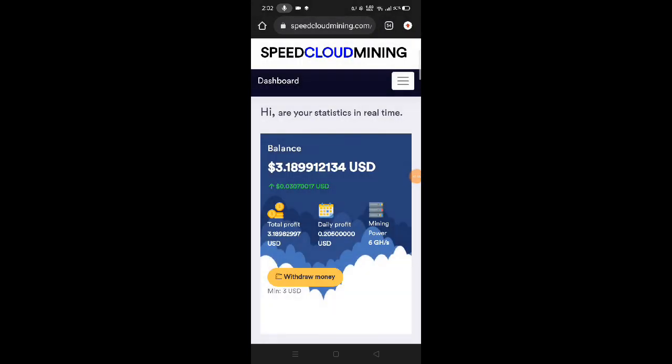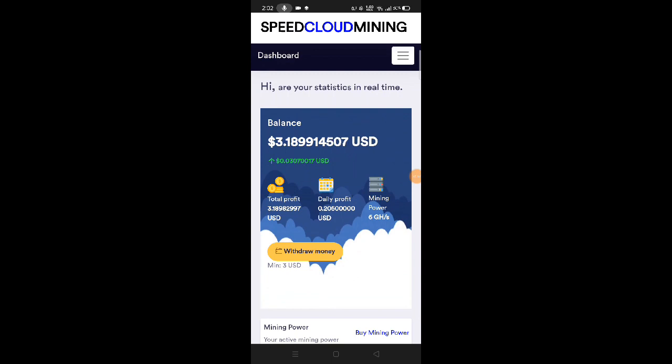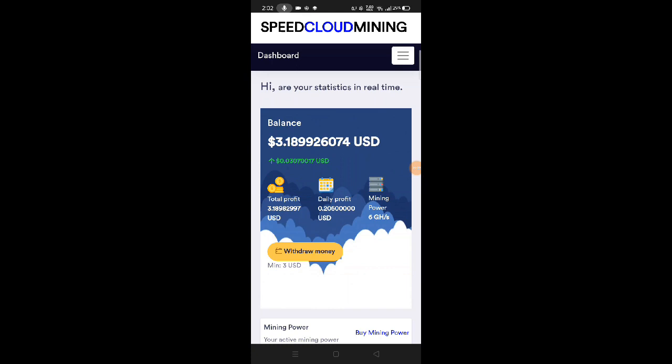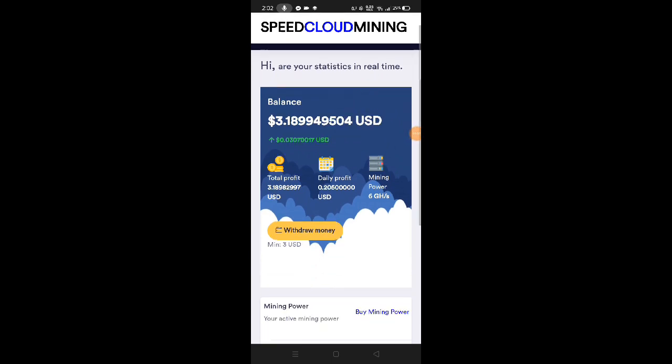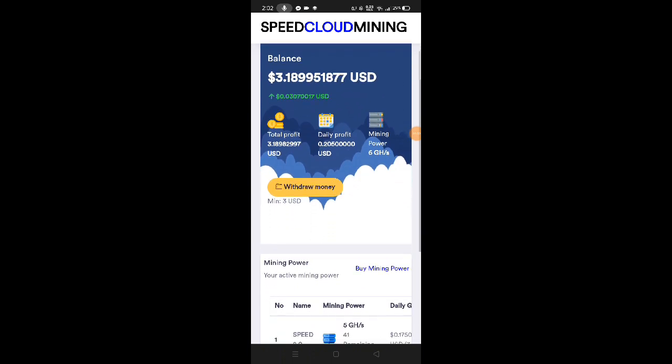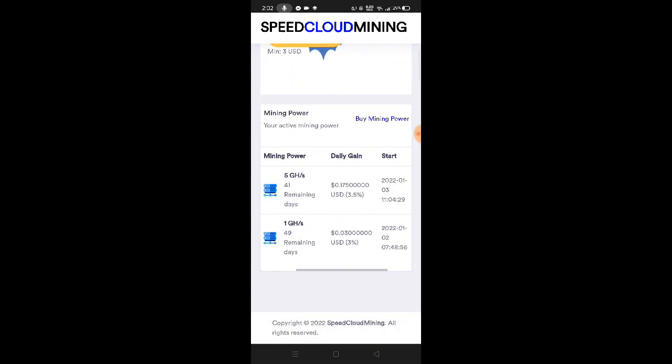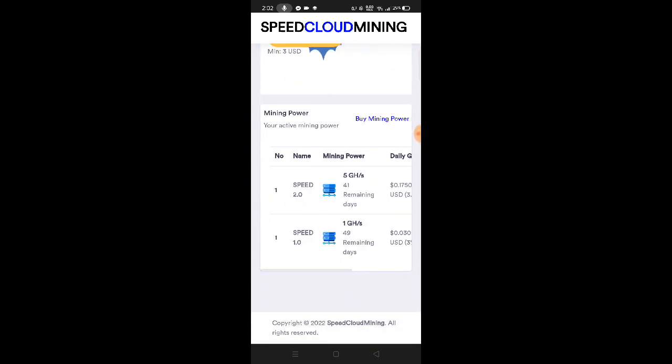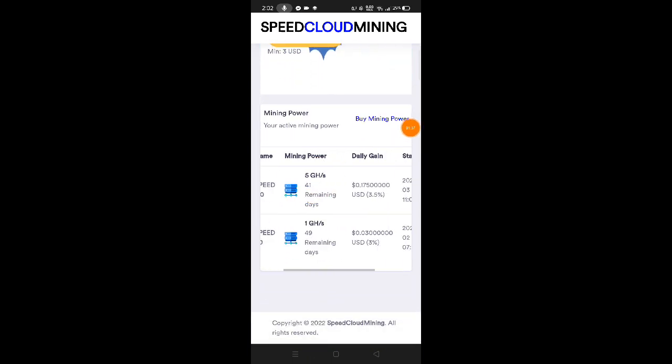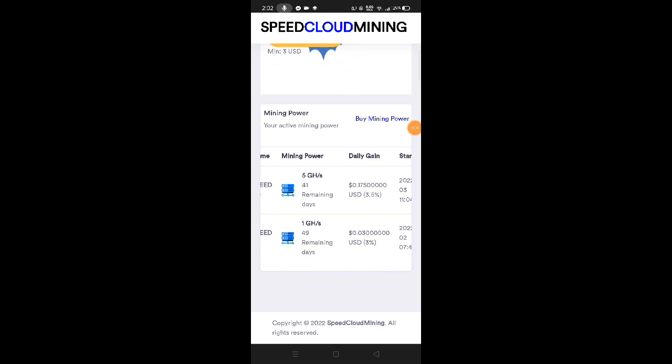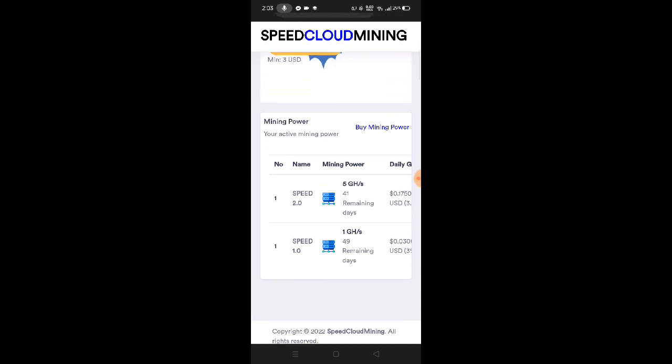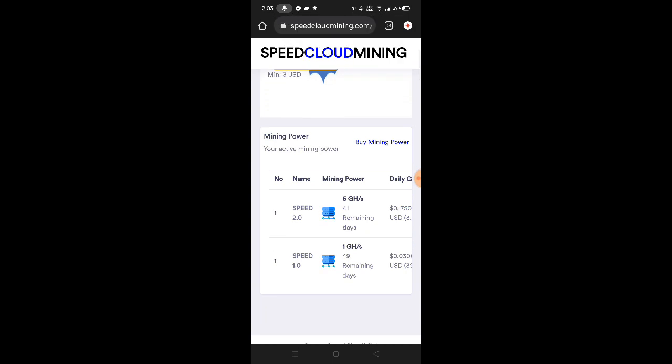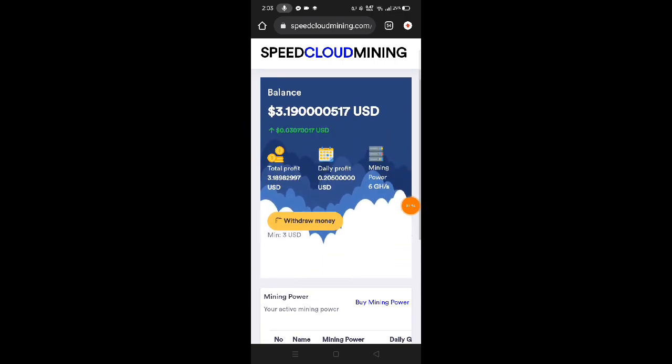After creating your account, the website automatically starts mining. Here guys, we can see the balance is $3.80 in my Speed Cloud Mining account. I already invested here with 5 gigahash or worth $5. This is the 1 gigahash they give away. You can also not invest if you want, but it depends on your mining power how fast you can earn and withdraw.